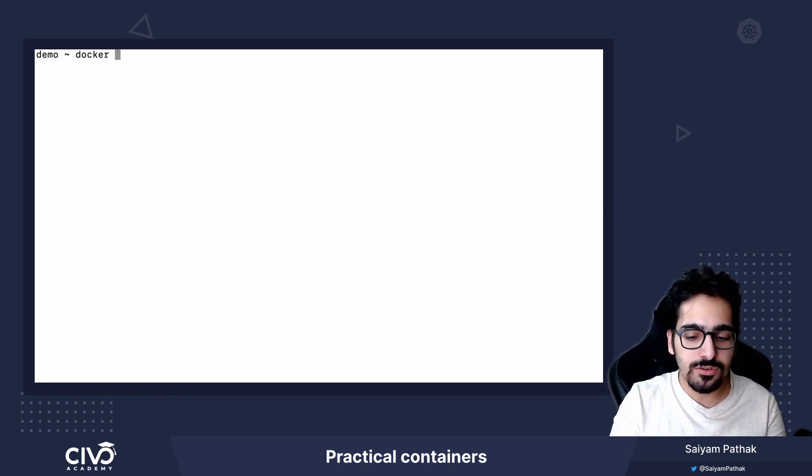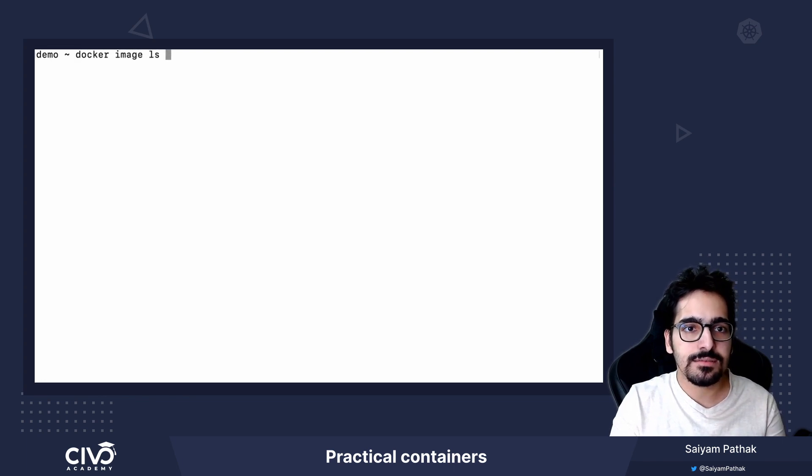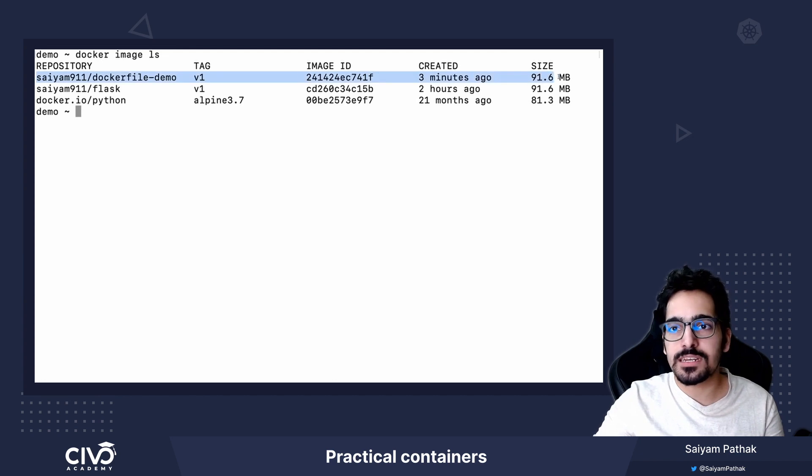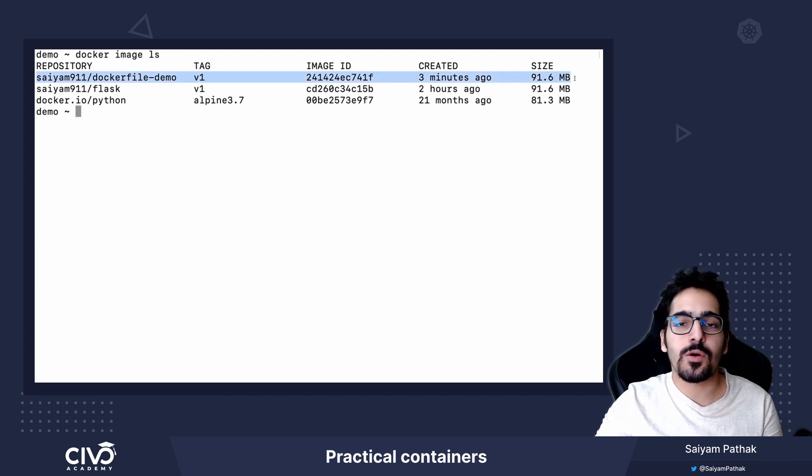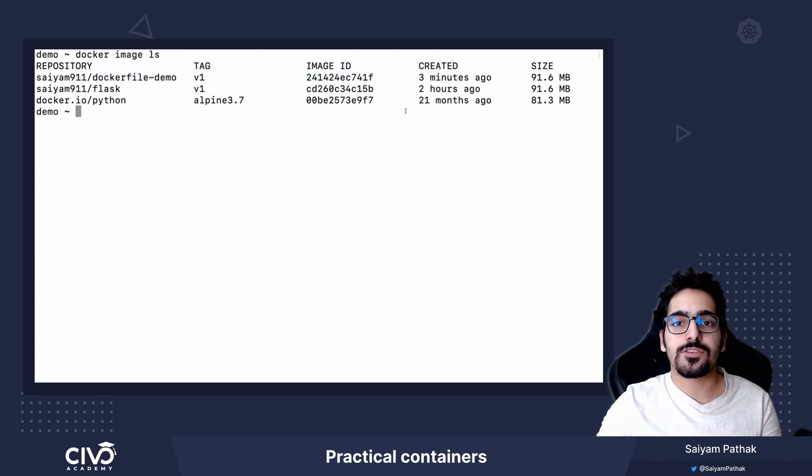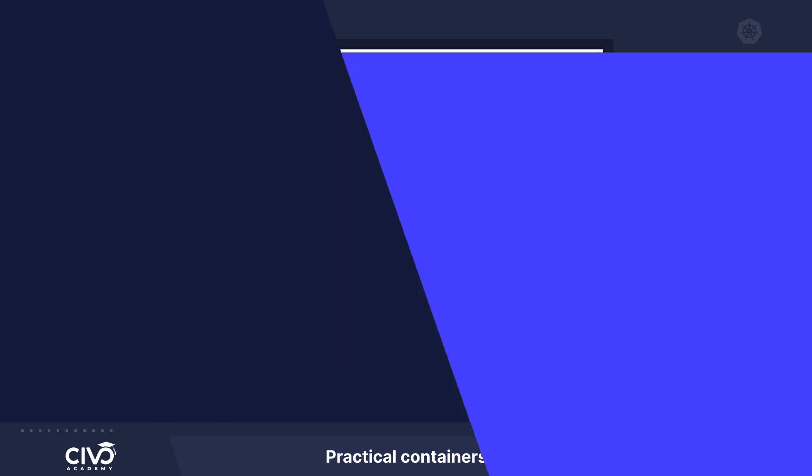So if we do docker image ls, we have used this particular image to spawn the container. That's it for this lecture. See you in the next one.